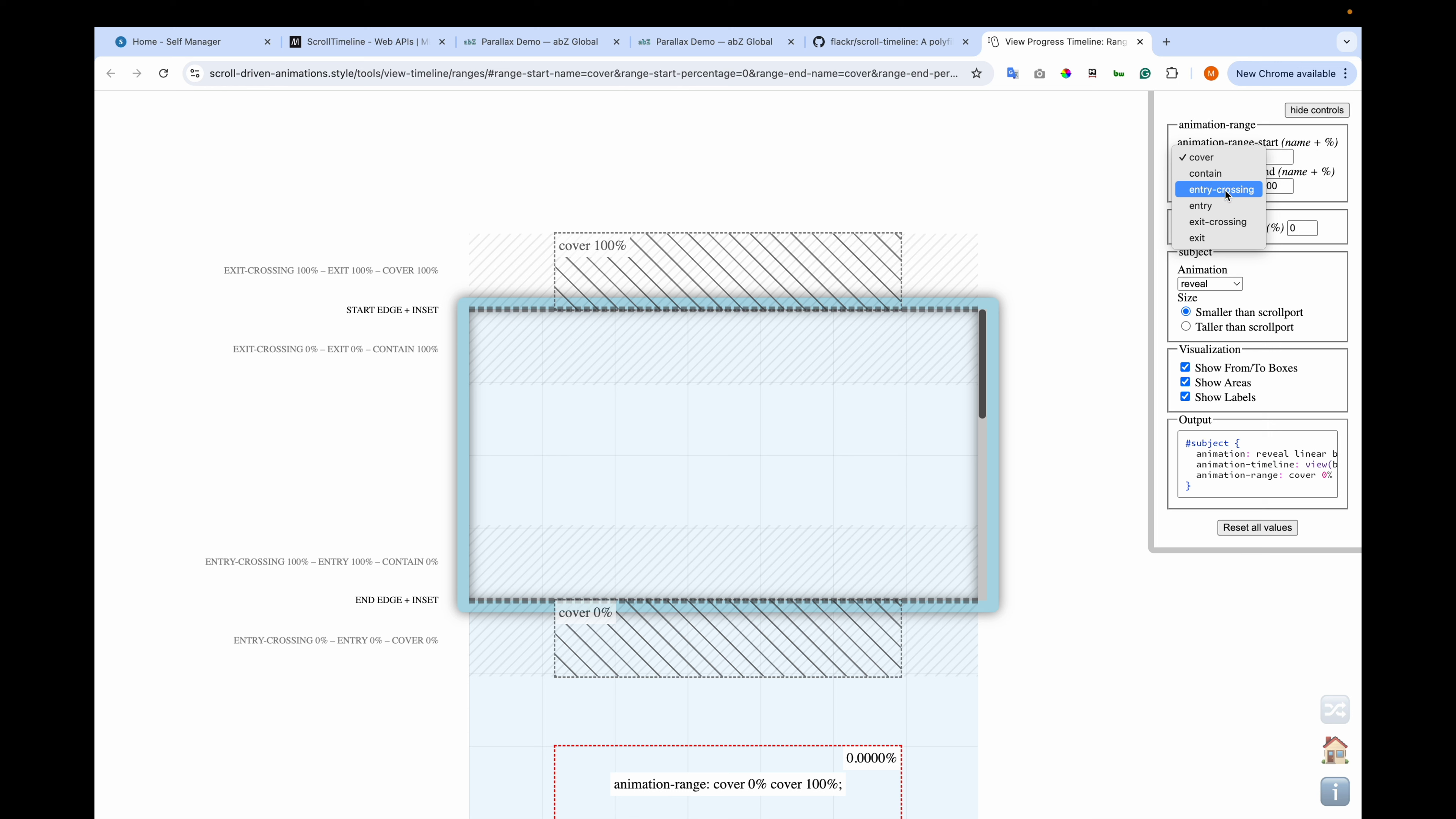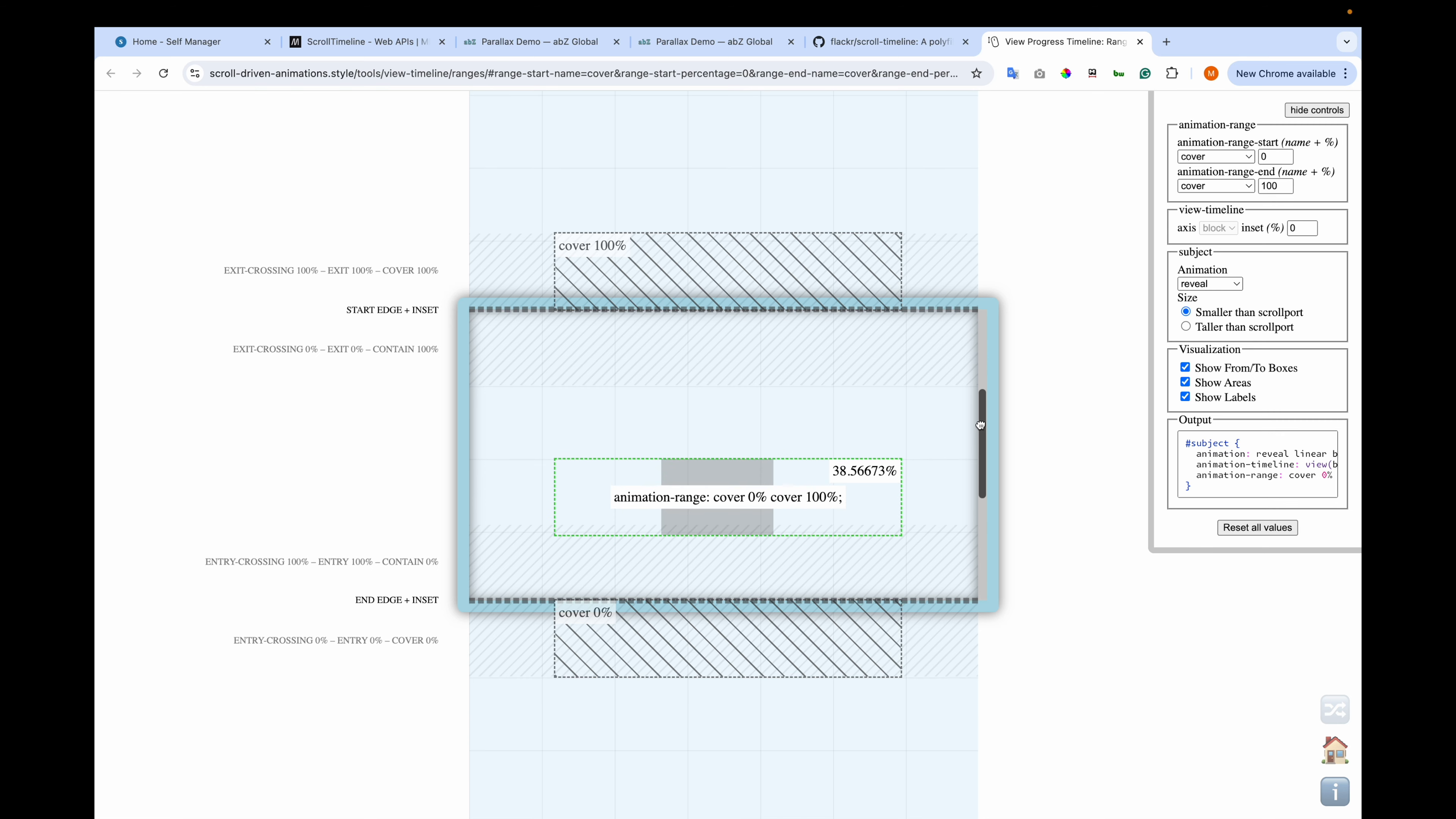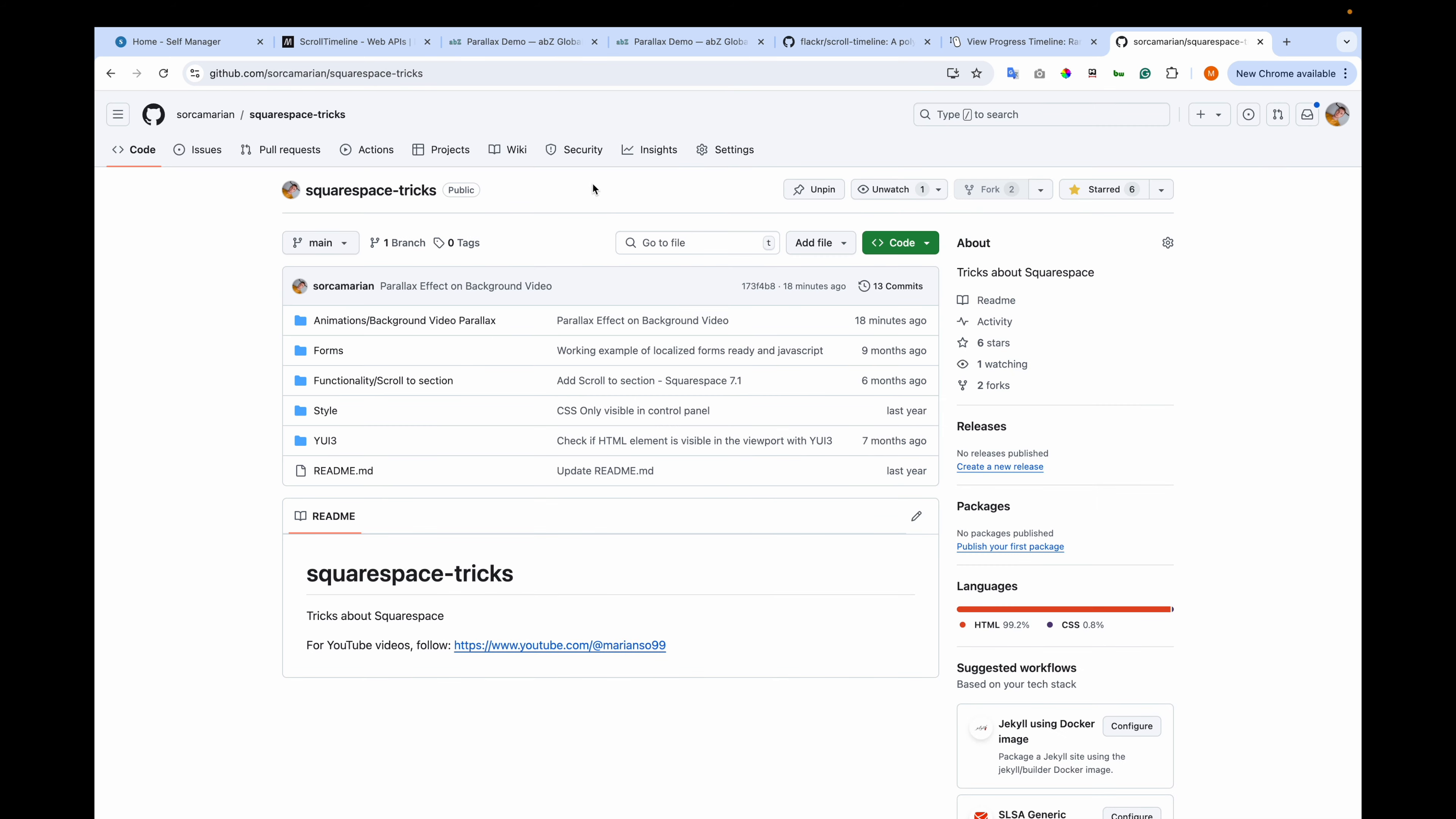Now let me show you the range names, the range name values. This is an example created by the Google people. And here we have the options: cover, contain, entry, crossing, exit, exit crossing, and exit. And with zero range start and with 100% range end. And when you click here and drag, you see at the bottom how it moves. And it shows you when it was in cover zero. Then it progresses. And then it reaches cover 100. So you can play with different values and see how the effect is behaving.